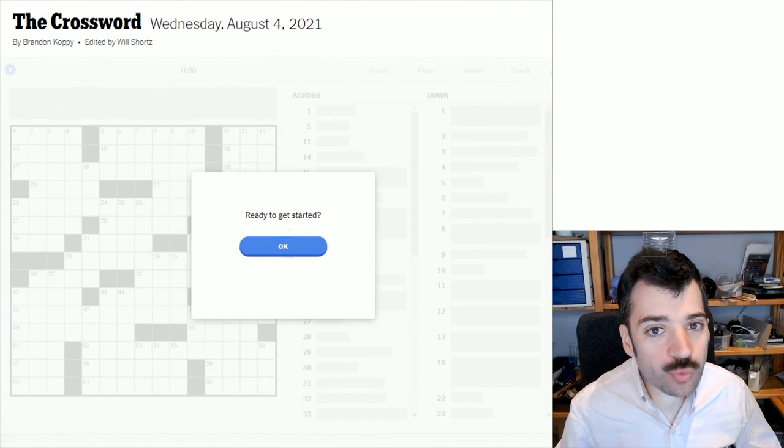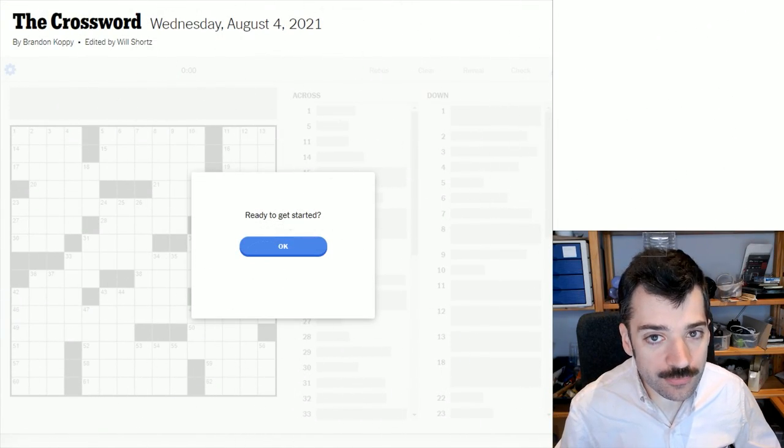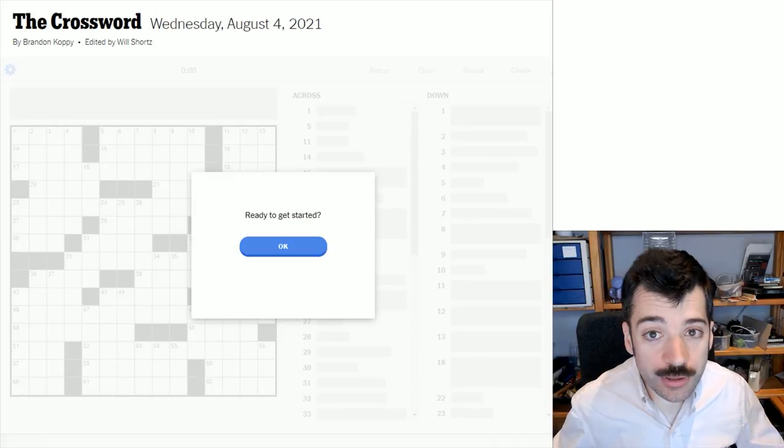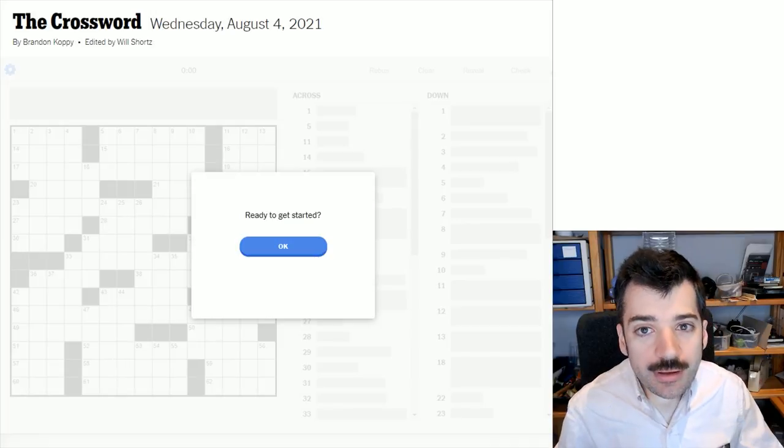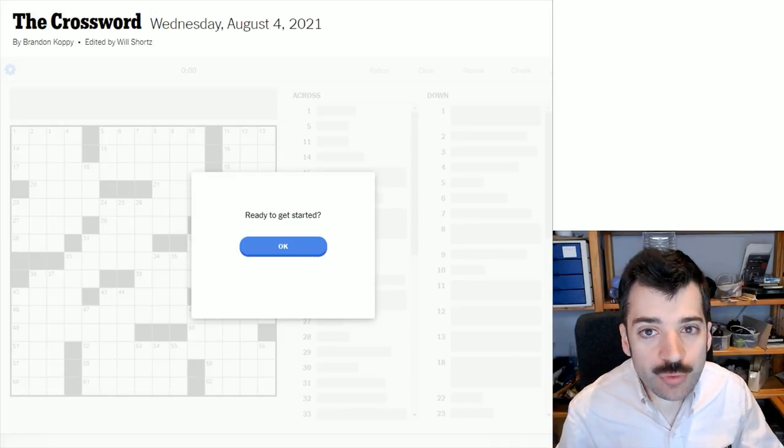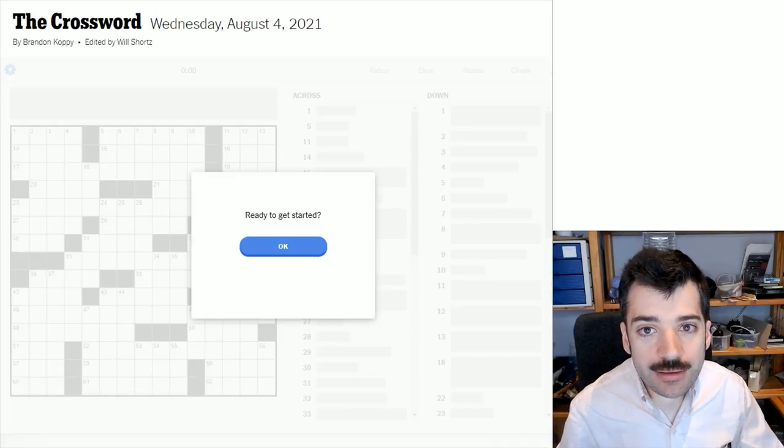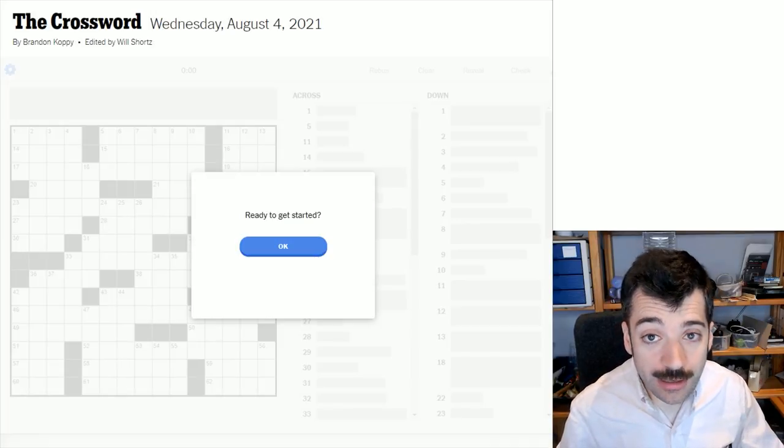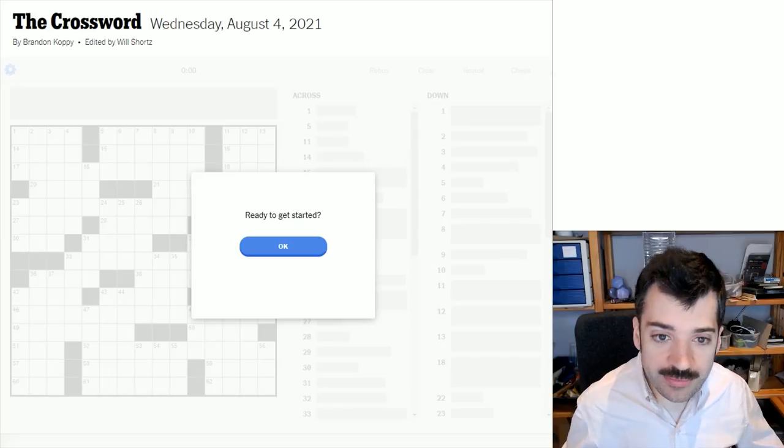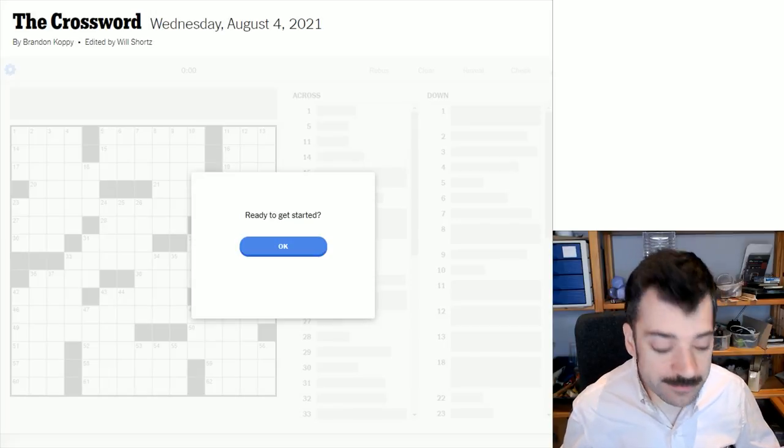Hello, it is Wednesday, August 4th, 2021. I'm Chris Remo, and welcome back to my New York Times Crossword Daily Solve.